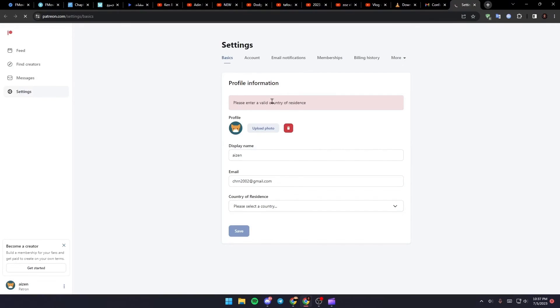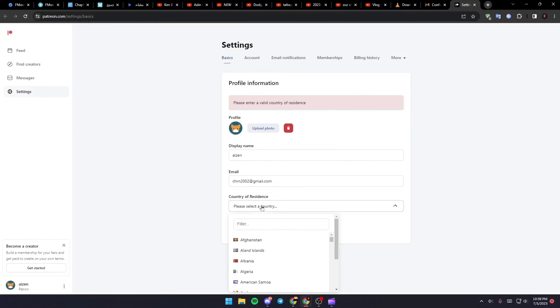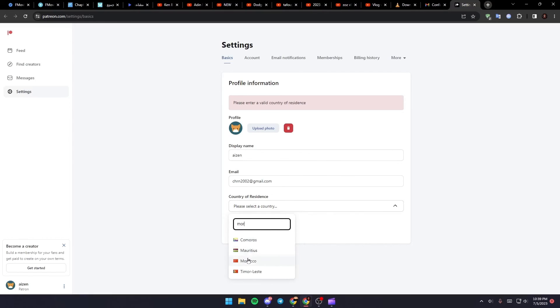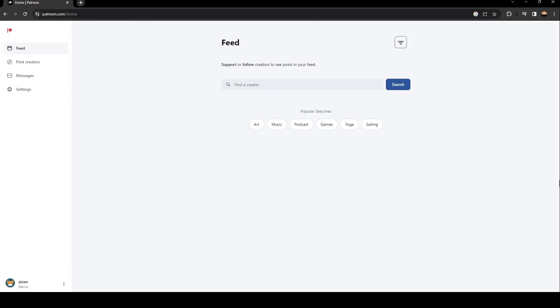Just click on confirm email and then wait for it to load. And as you can see, they will take you to this website. So just select which country you're in and then click on save. As you can see, now we have access to Patreon.